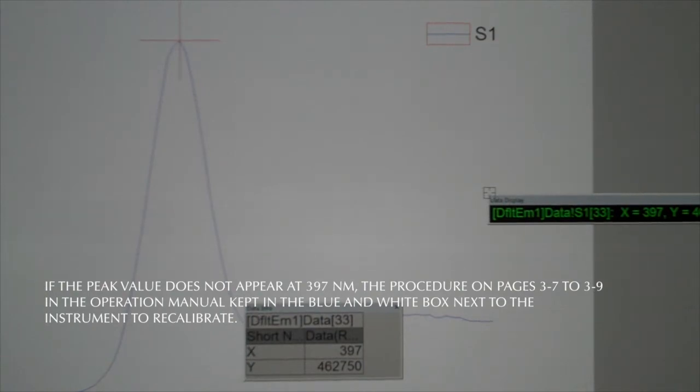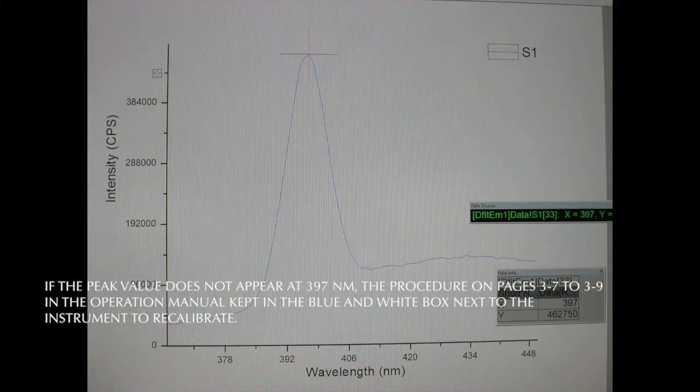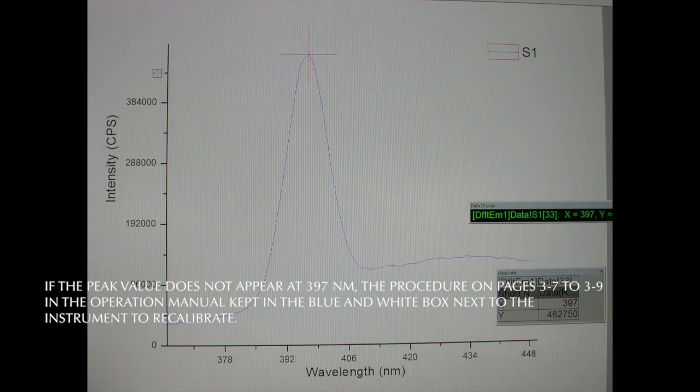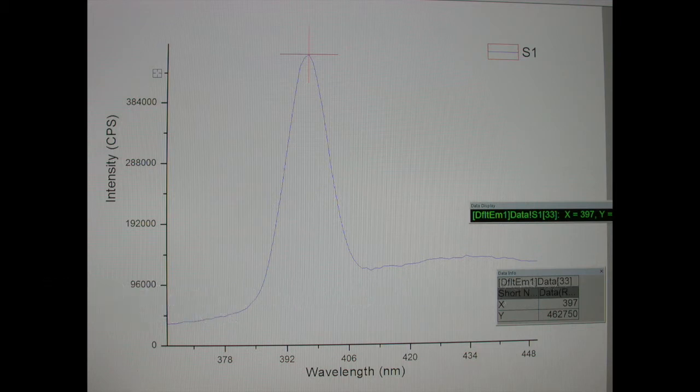If the peak value does not appear at 397 nanometers, recalibrate the emission monochromator by referring to the procedure on pages 3-7 to 3-9 in the operation manual kept in the blue white box next to the instrument.